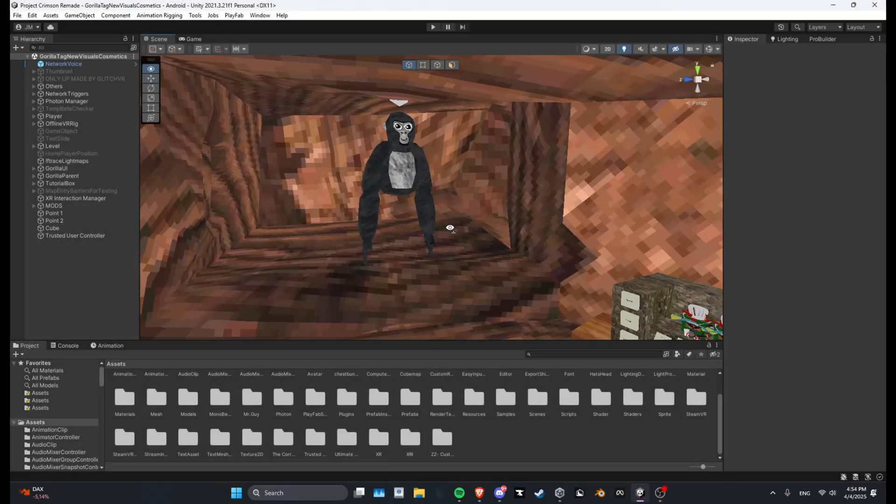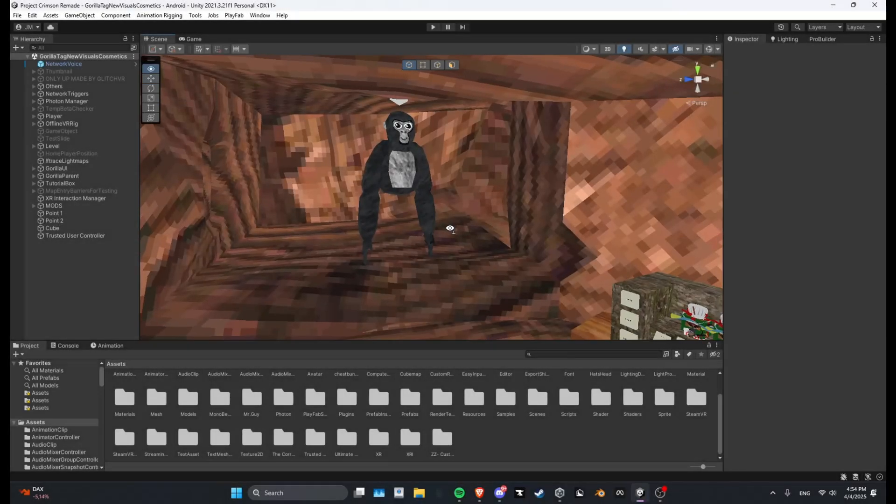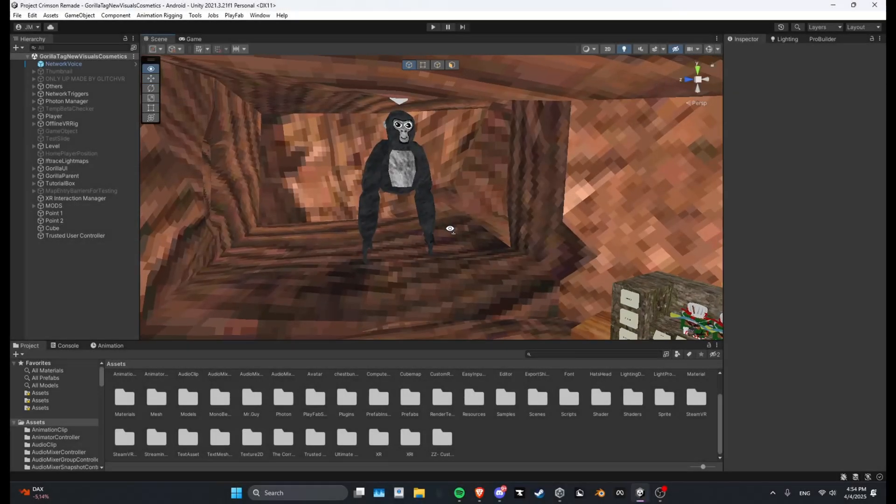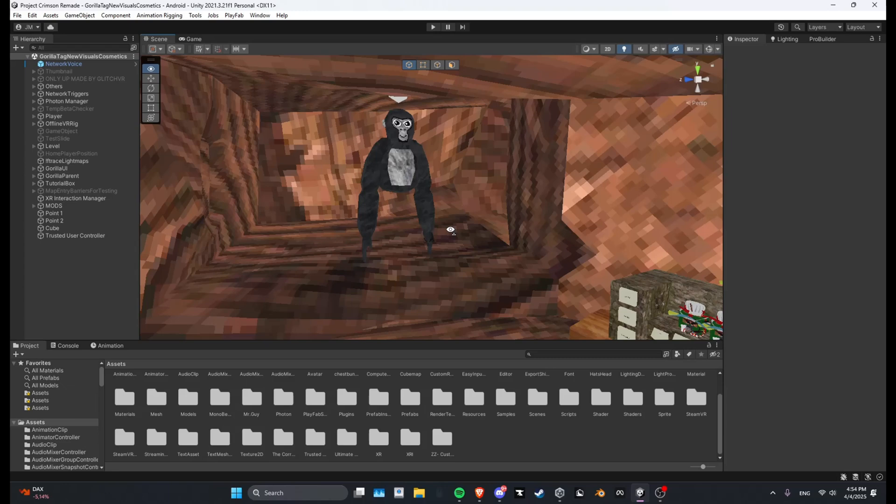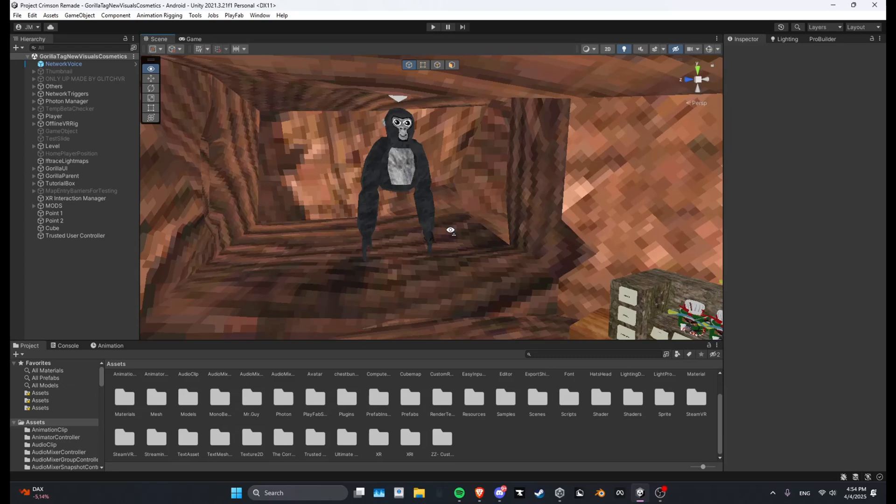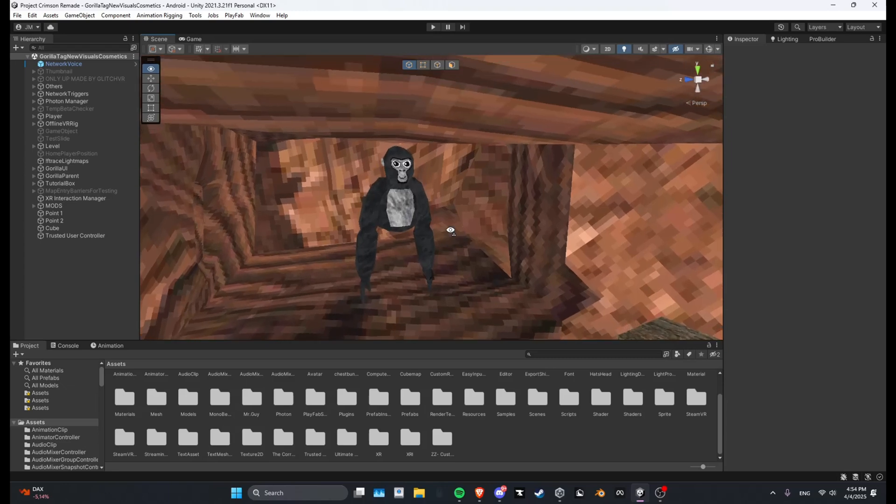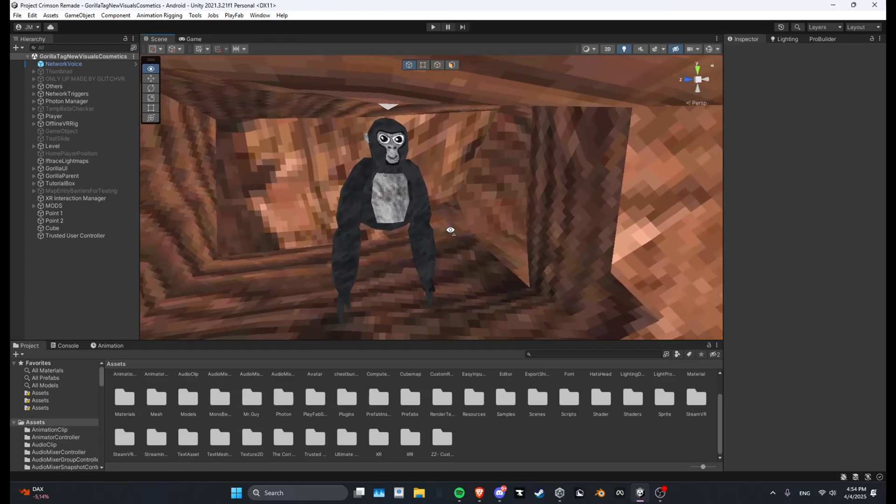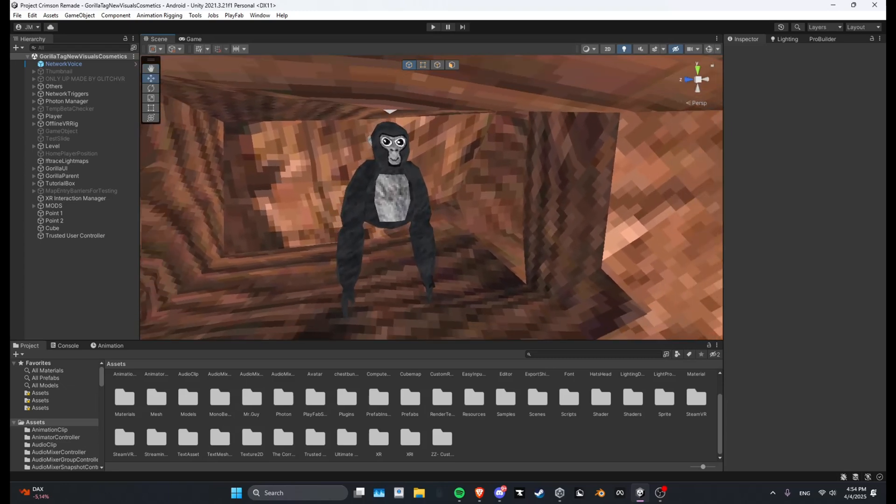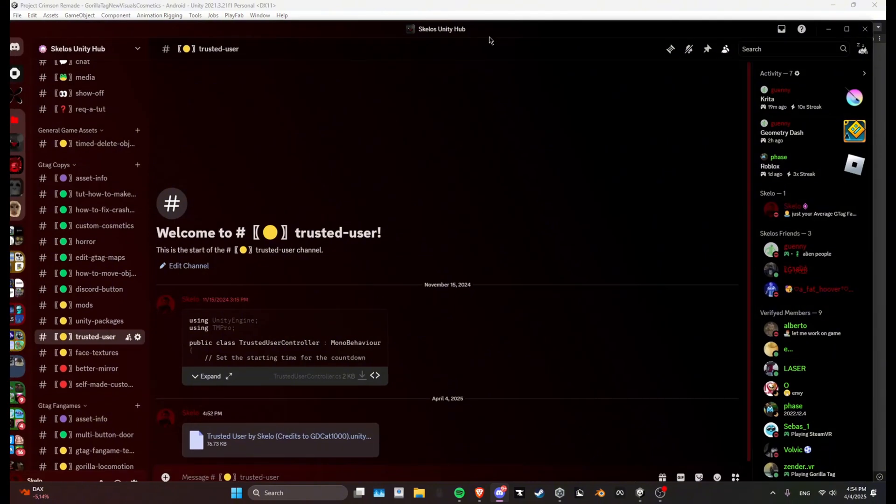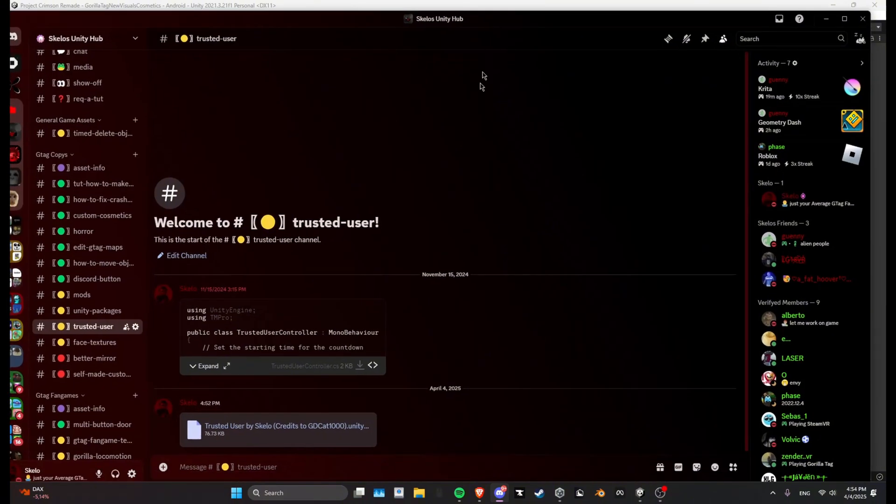Yo guys what's up, I'm Skello and today I will be teaching you how you can add trusted user to your Gorilla Tag copy. So first what you want to do, like always, you want to go over to my Unity app.